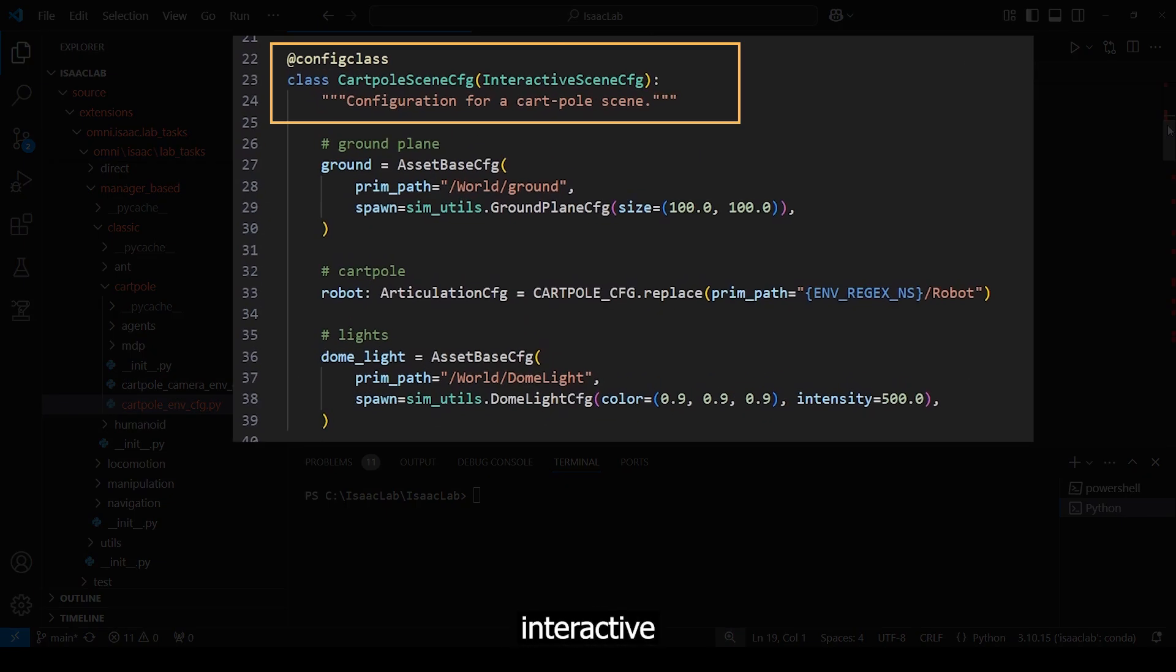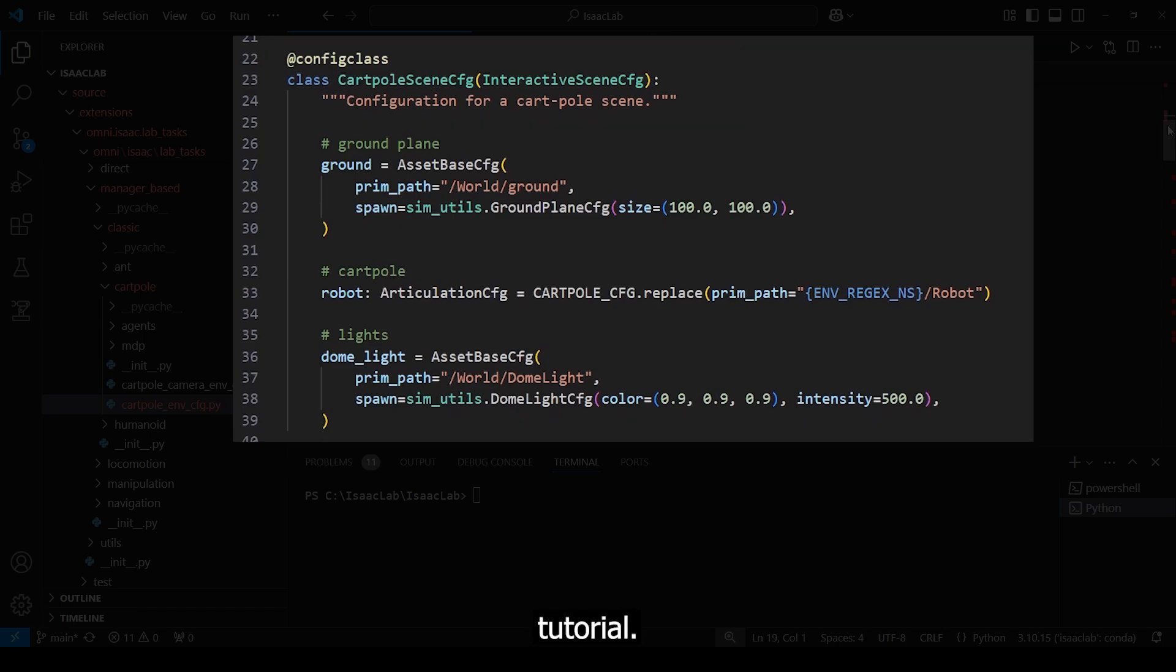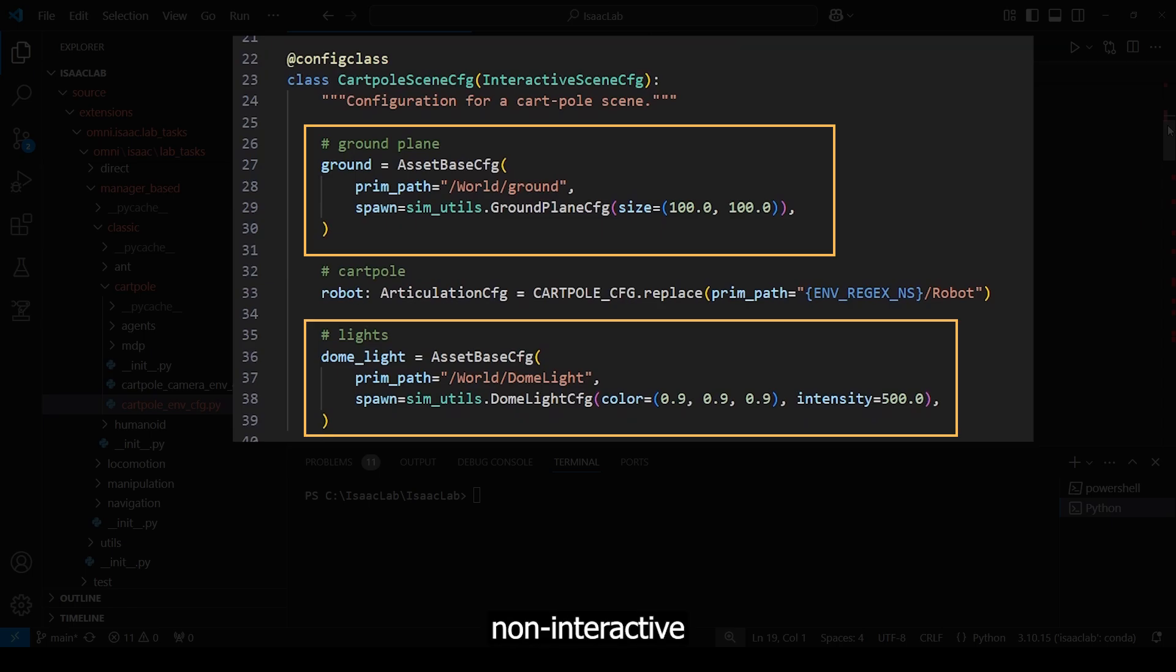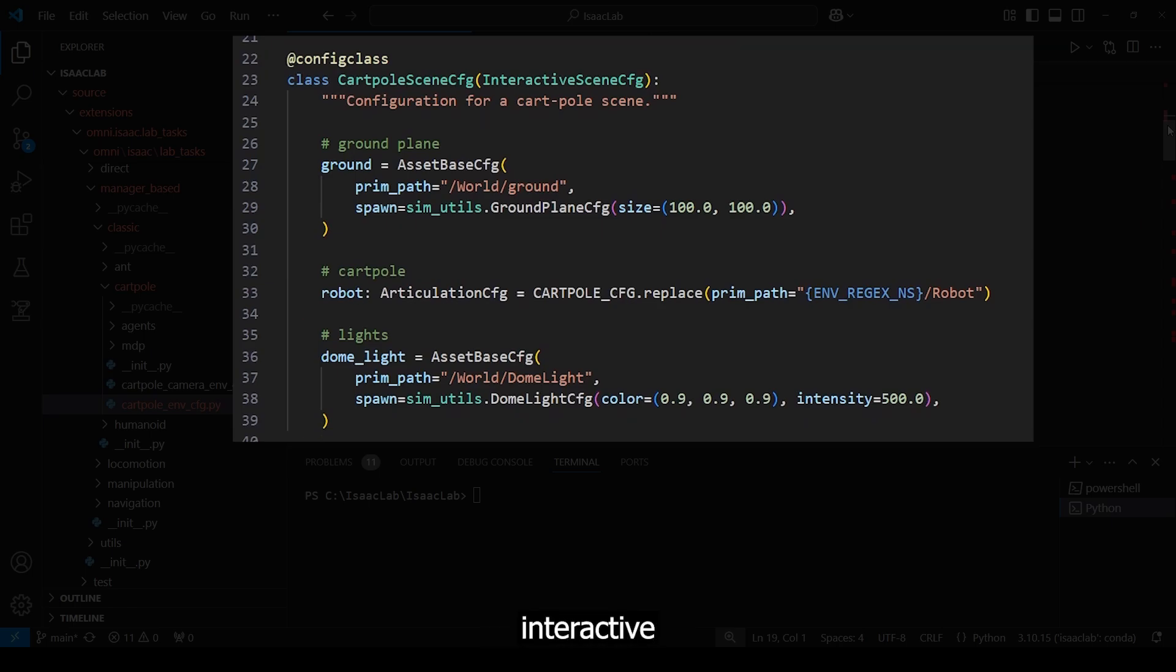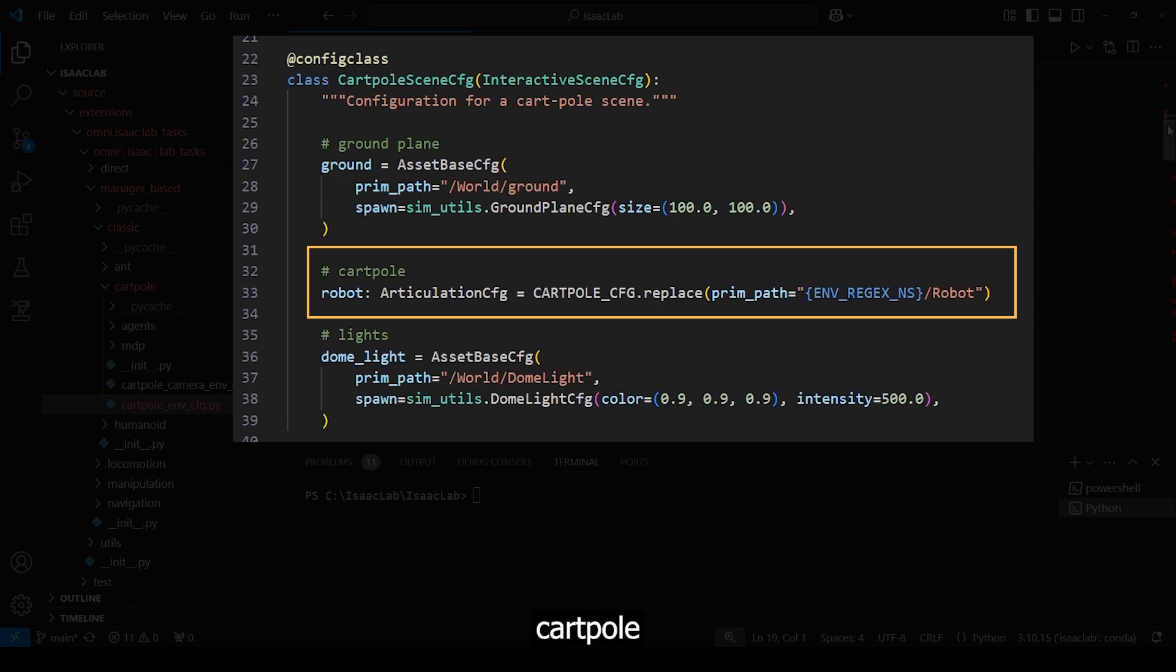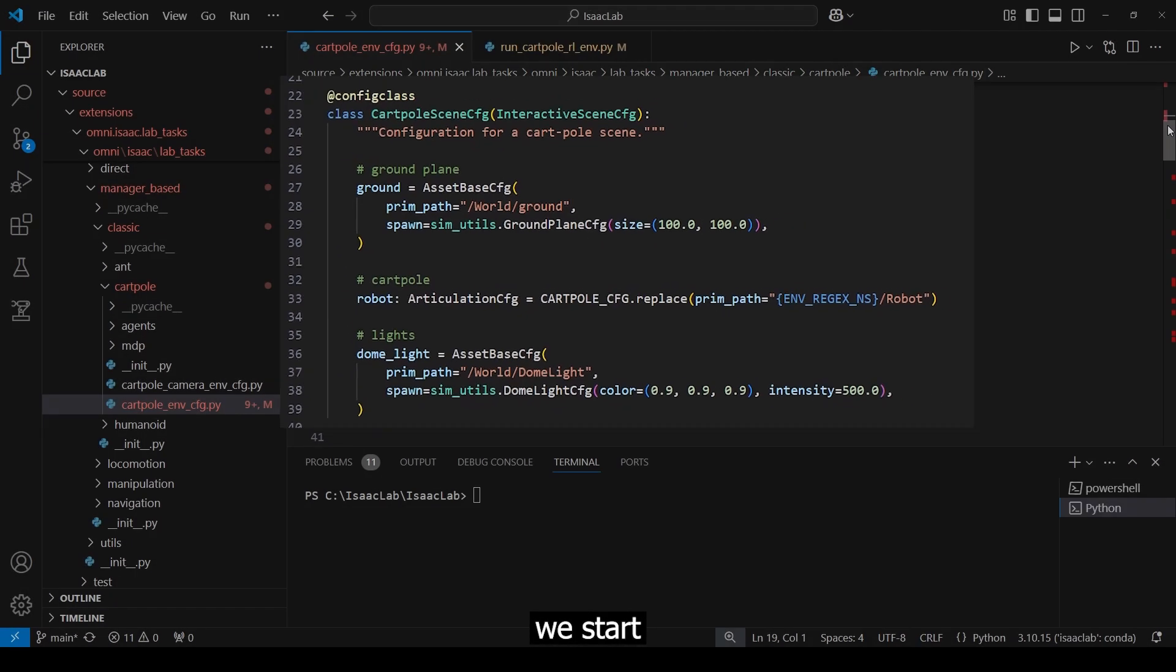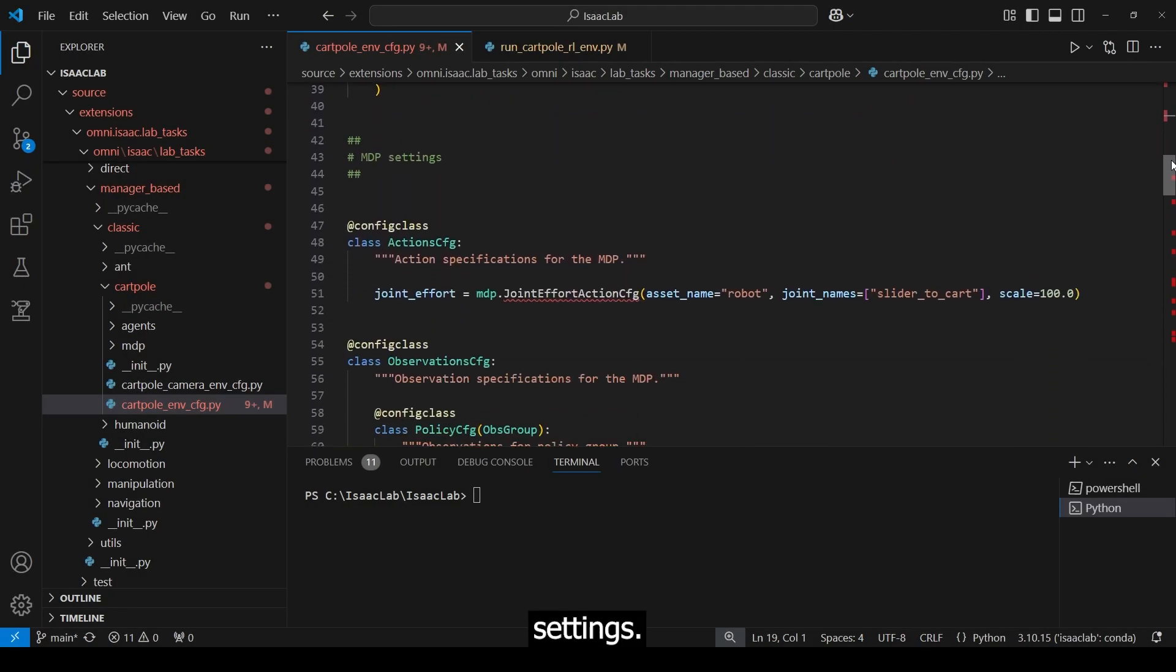First, we make use of the interactive scene from the last tutorial. We create non-interactive prims such as the ground and lights, as well as interactive prims like the cartpole robot. After that, we start to define our MDP settings.